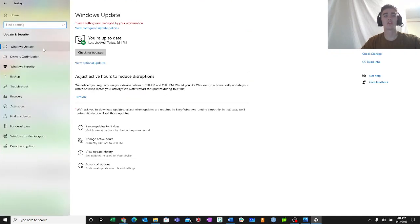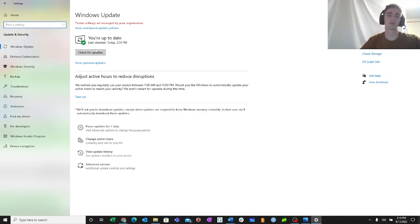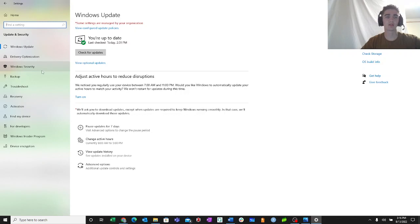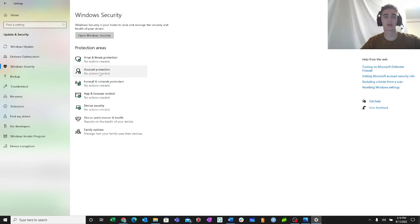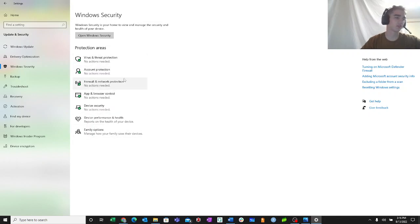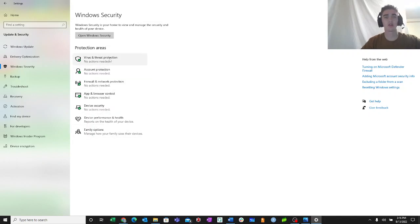Then you're going to select update and security. In the windows update tab, you can check for updates. And if you need an update, you'll be able to run that. And in the windows security tab, you can check and make sure your device is up to regulation with all the security needs.